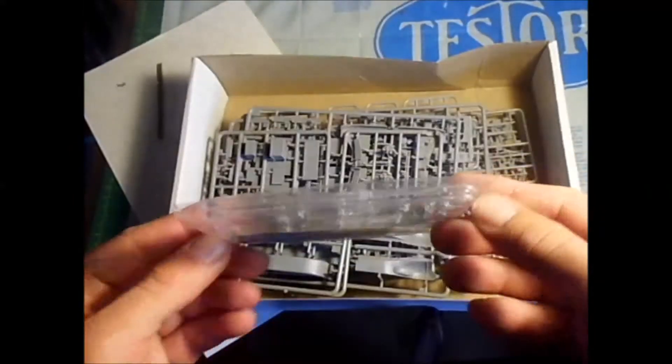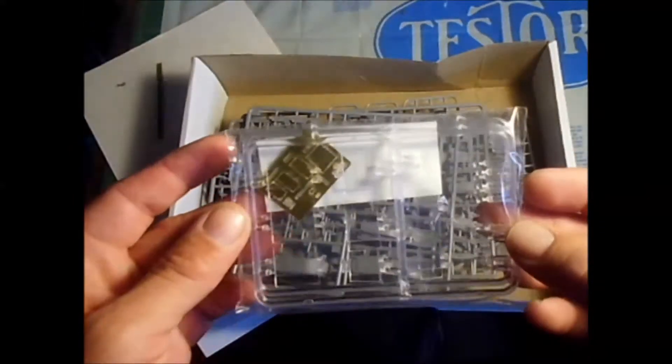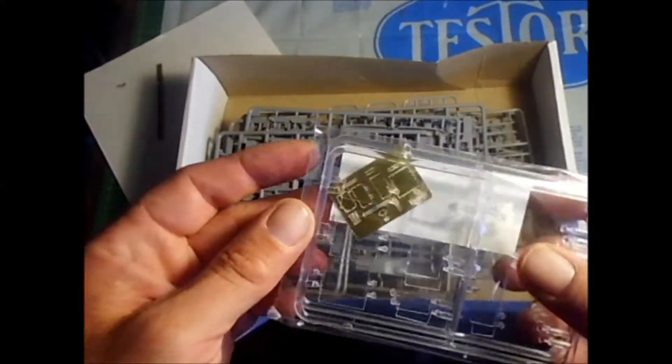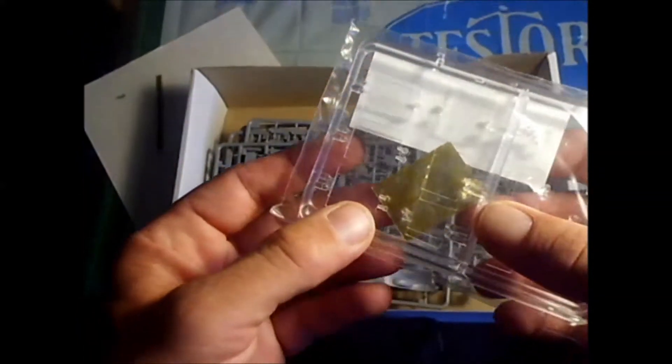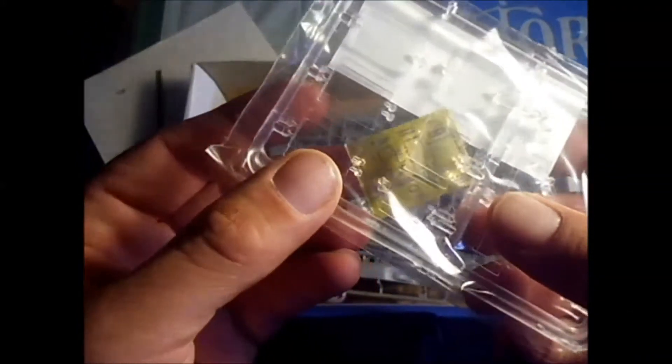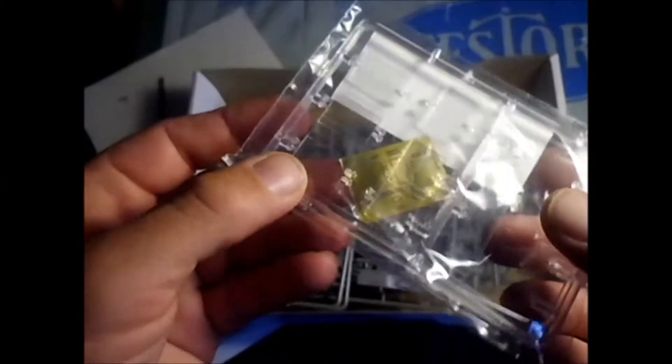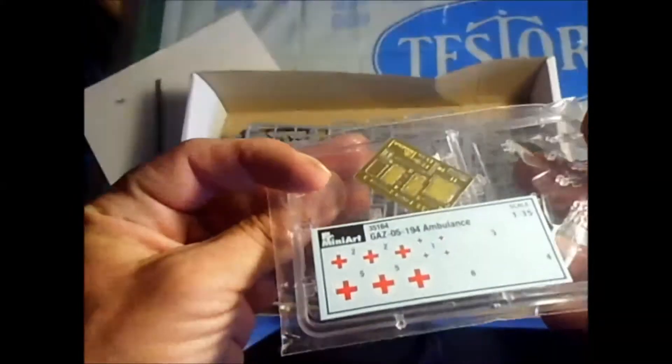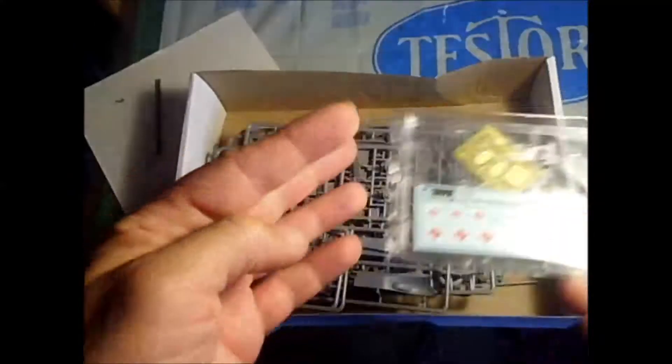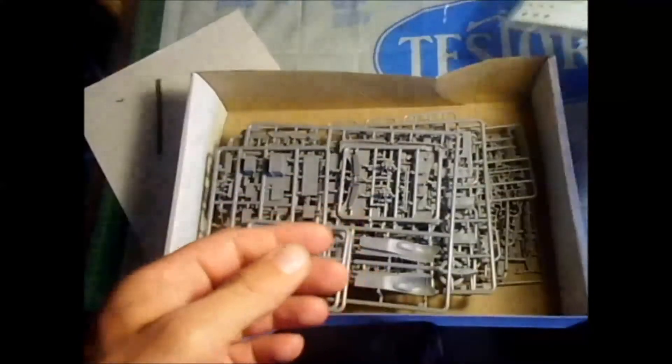The clear parts look good. Here's a photo etch as well. It has just a couple of panels on it. There's probably more you can get for it.